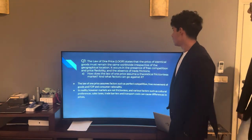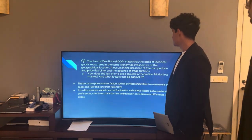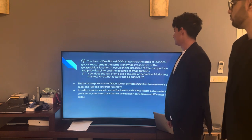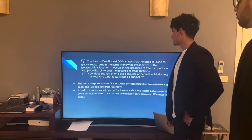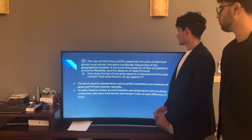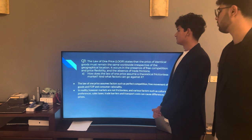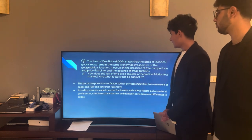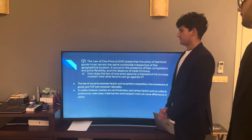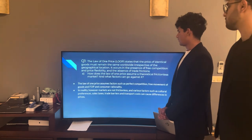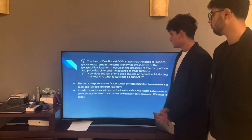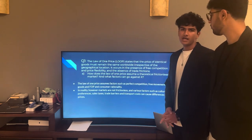Question 1. The Law of One Price states that the price of identical goods must remain the same worldwide, irrespective of geographical location. It occurs in the presence of free competition and price flexibility, and the absence of trade frictions. Question 1A: How does the Law of One Price assume a theoretical frictionless market, and what factors can go against it?